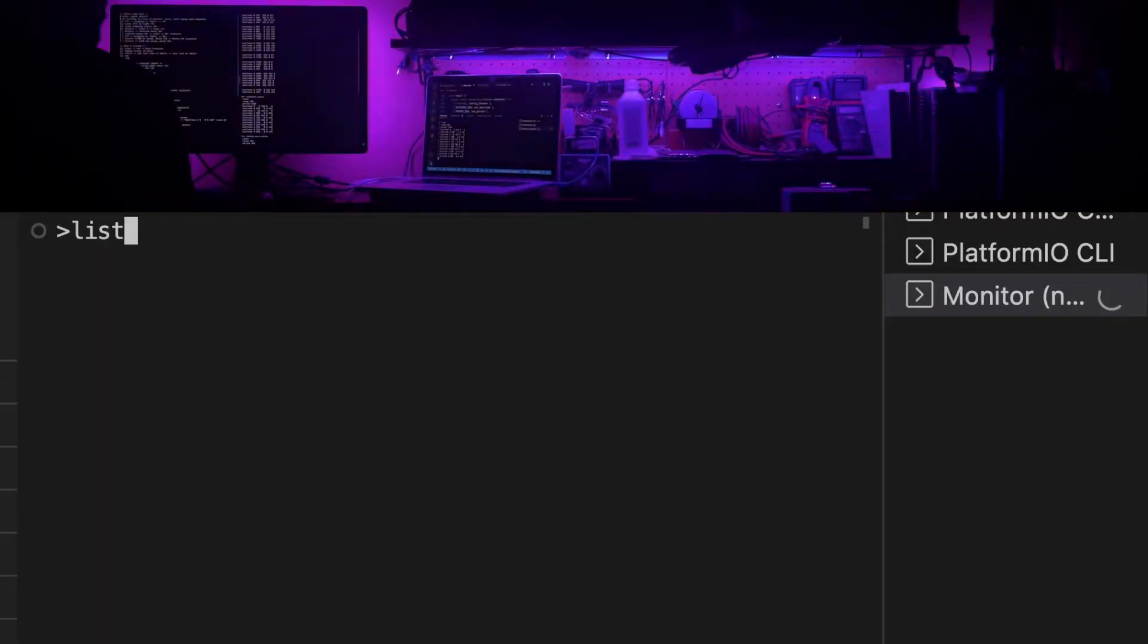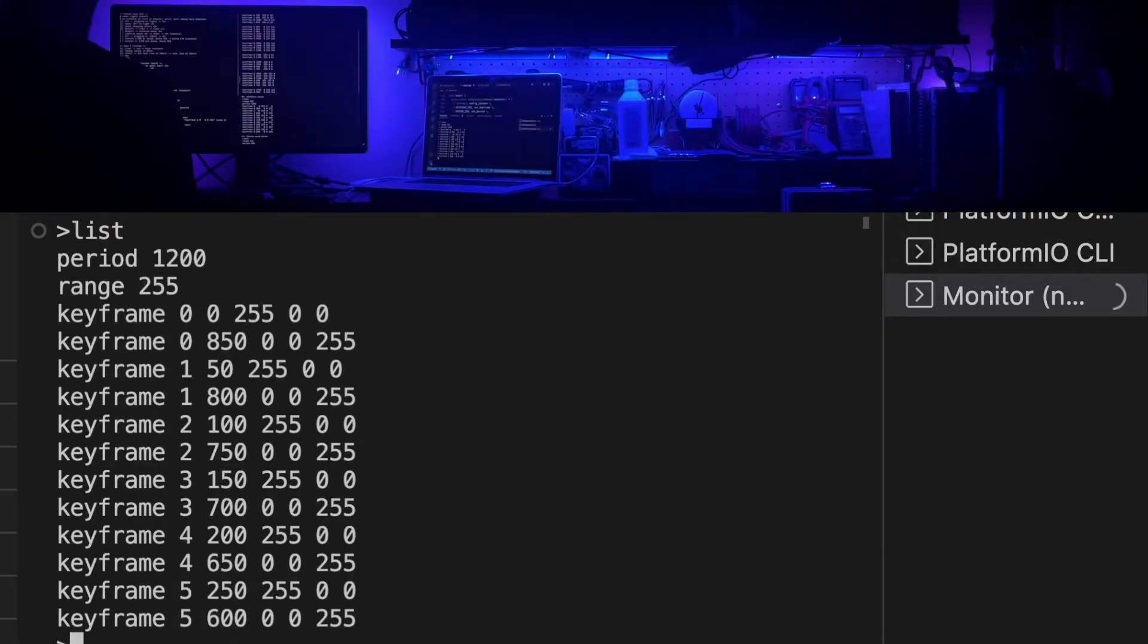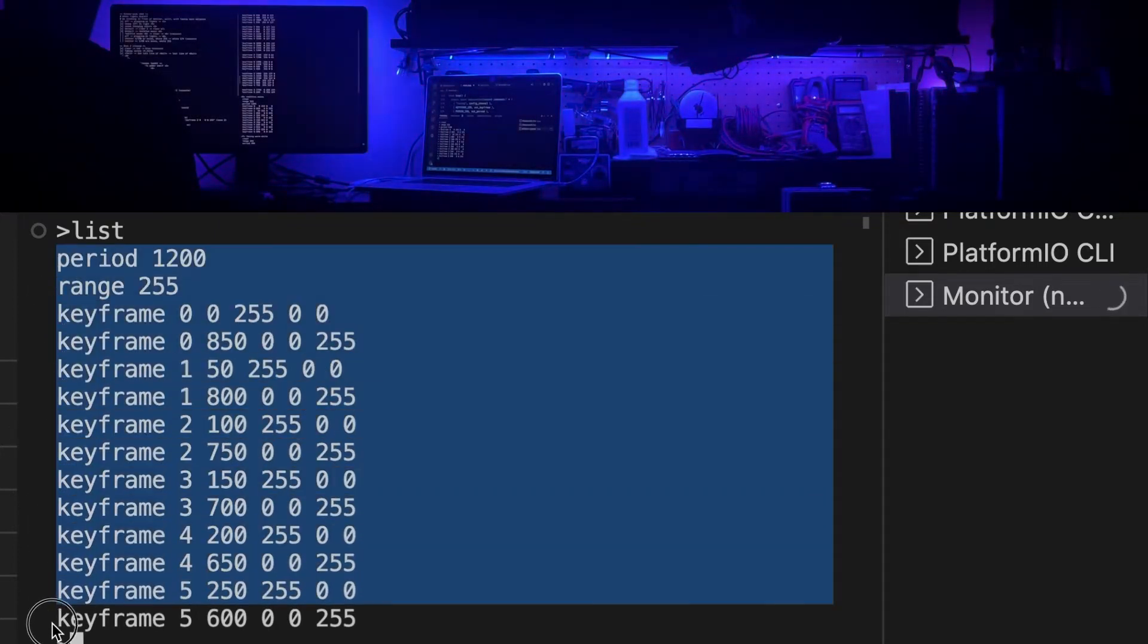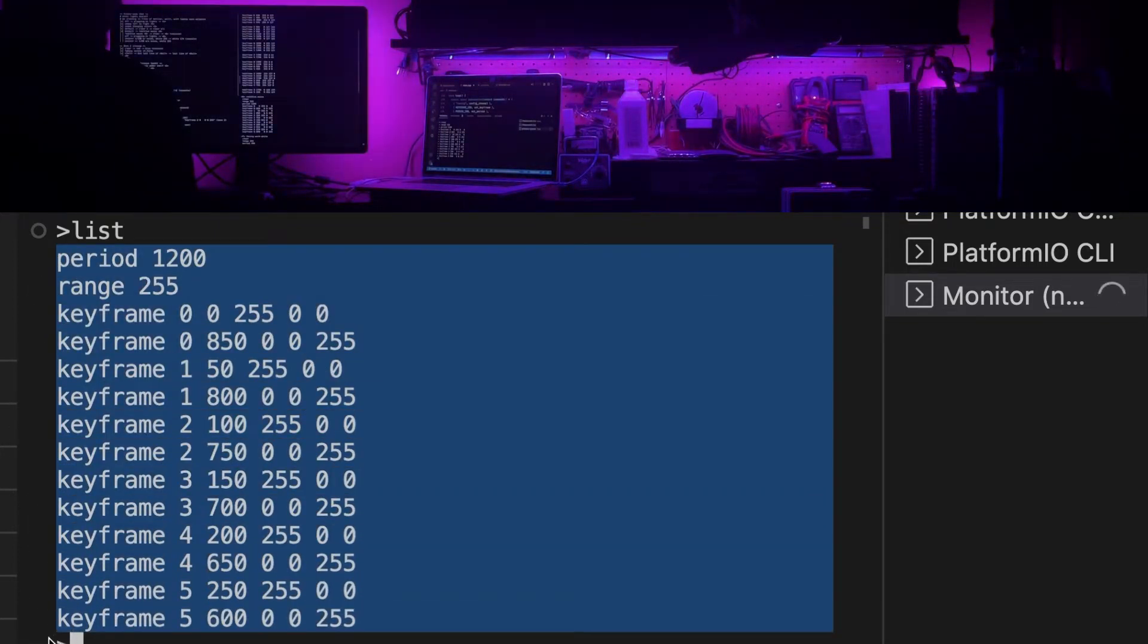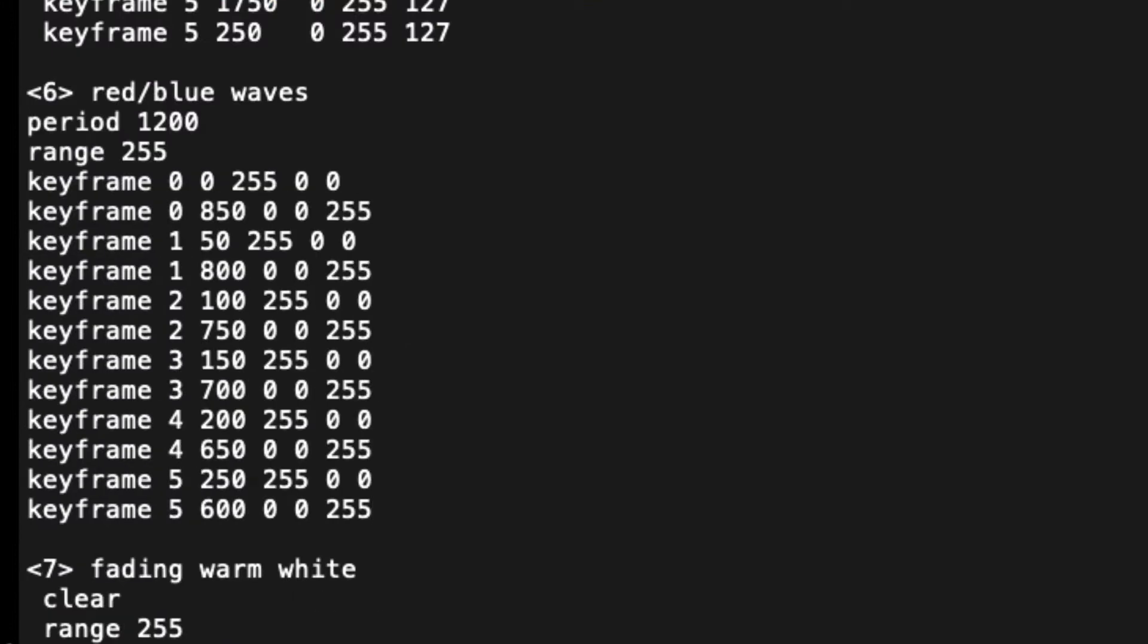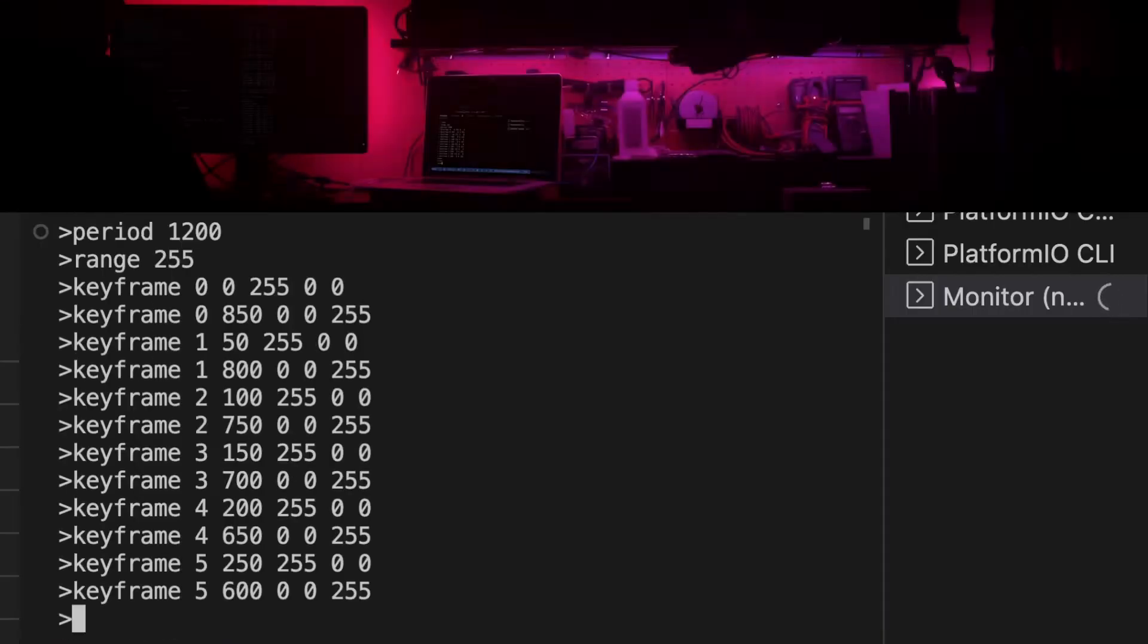First off to check what the current settings are I use the list command. This prints out all the keyframe commands that were used to make the current display. These are formatted so they can be easily copied into a text file and later pasted back to restore the same settings.